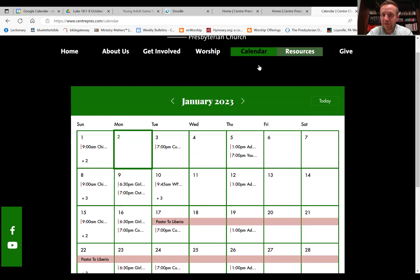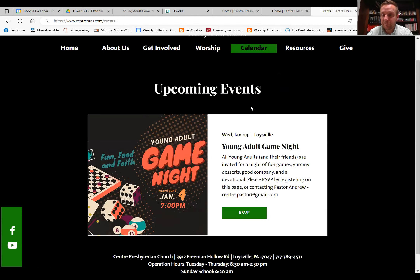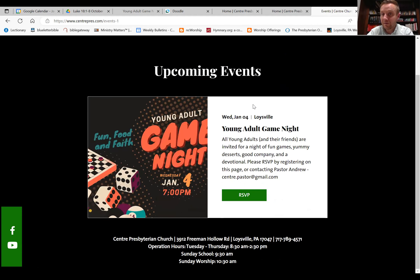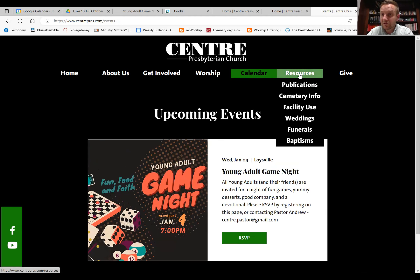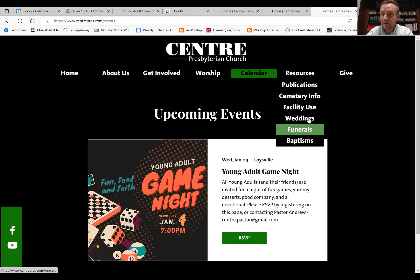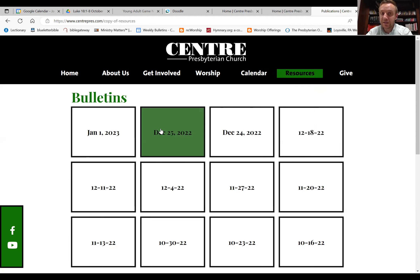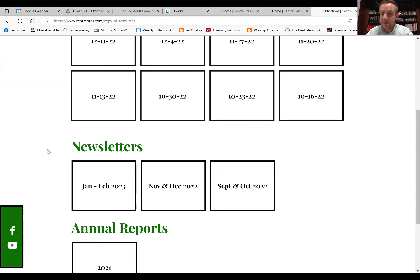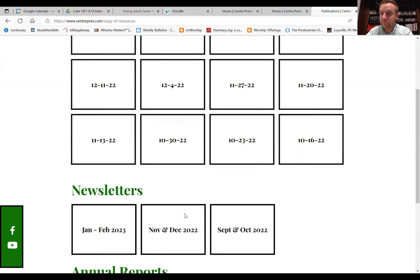You can also click 'Events' which is another place to learn about all the featured upcoming events. Under 'Resources' there's a lot of different information that could come in handy — situational ones like cemetery info and funerals, or facility rental. If you click on 'Publications,' that's where you can find all of our recent bulletins, recent newsletters, and annual reports.